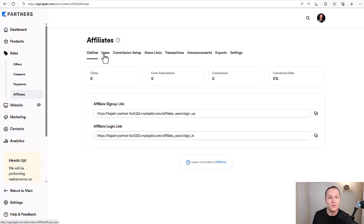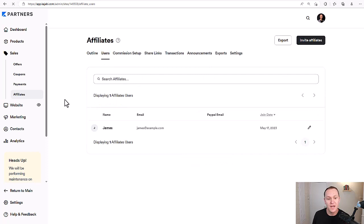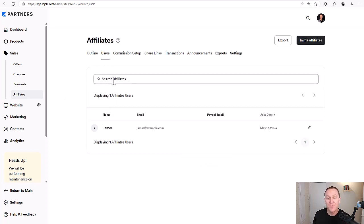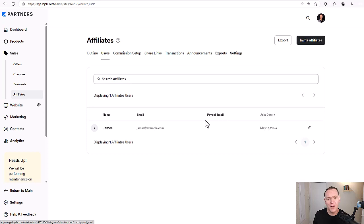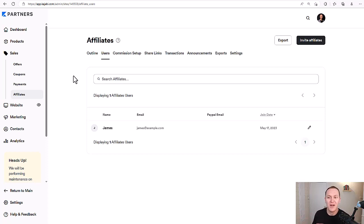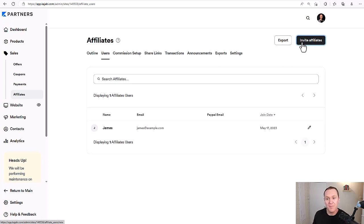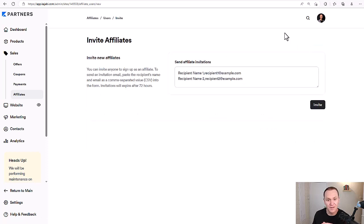We have our outline users, which we can click right here. This is where you're going to see your different affiliates. You can always search people by name, and you can see their name, email, and PayPal email. As far as I know, you only use PayPal to pay people out, so something to consider if you don't like PayPal. At the top, you can export all your different affiliates into a Google sheet or something like that. You can also invite different affiliates as well.